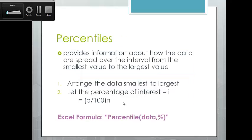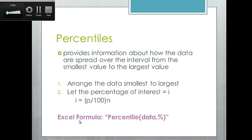Percentiles provide information about how the data is spread over an interval from largest to smallest. To do this by hand, arrange the data from smallest to largest, then let the percentile of interest equal i, where i = (p/100) × n. Here n is your number of observations and p is the percentile — so for the 90th percentile, p = 0.9. The value i is the location in the ordered list, not the percentile value itself.